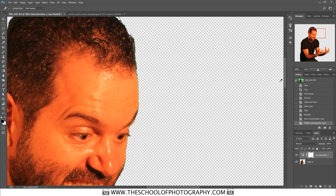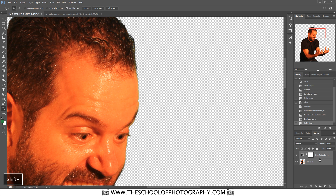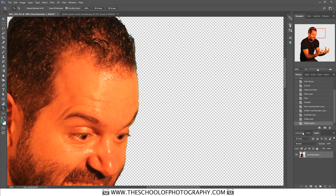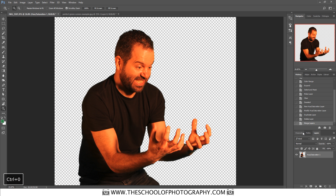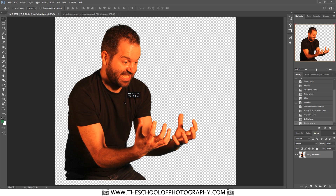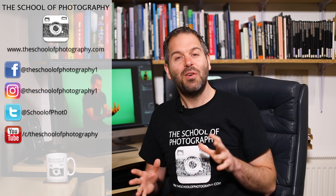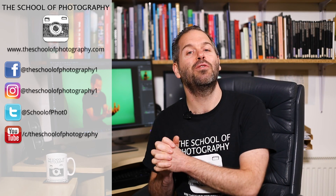Close the Hue/Saturation panel. Now you need to merge the two layers together — hold Shift, click the layer below so both layers are selected, right-click and choose Merge Layers. Press Ctrl+0 for full screen view, then press V for the Move tool, and now you can move the cutout wherever you want it.